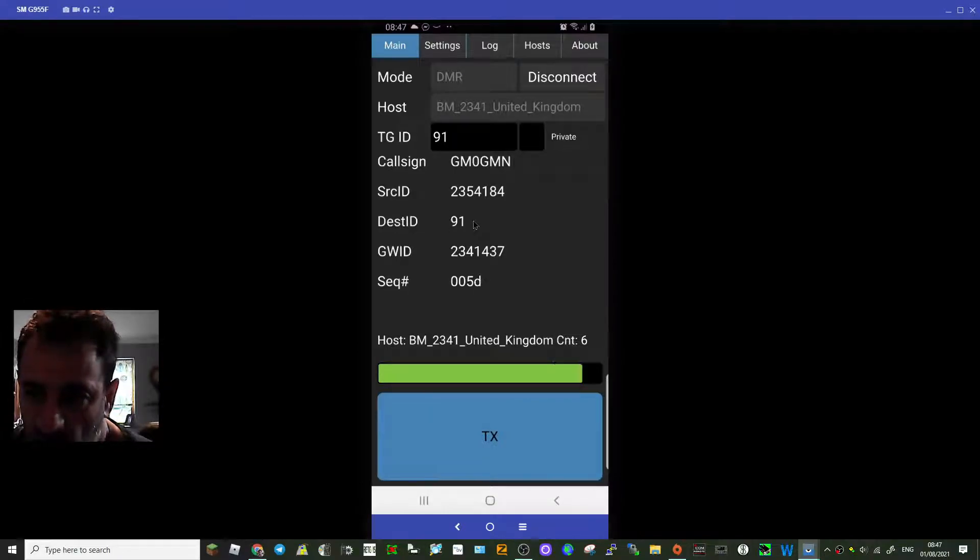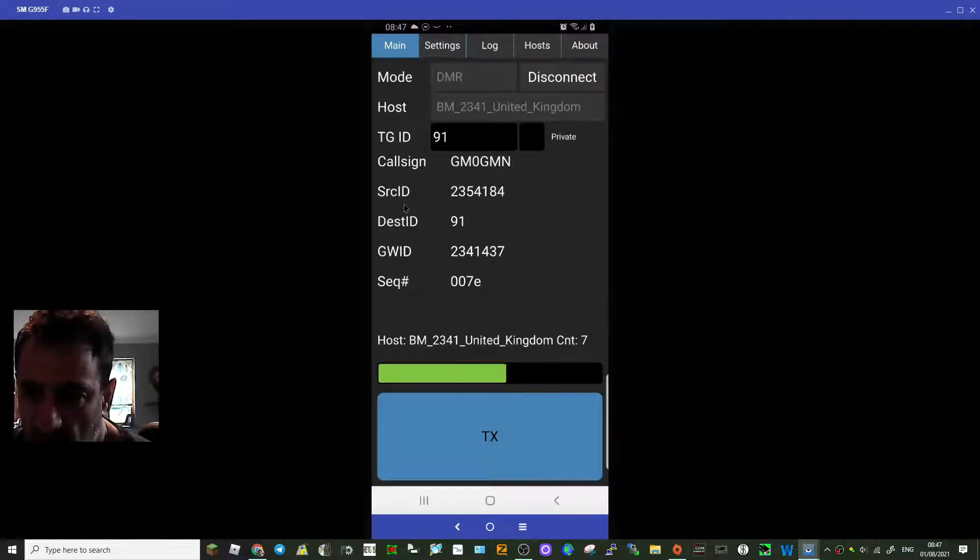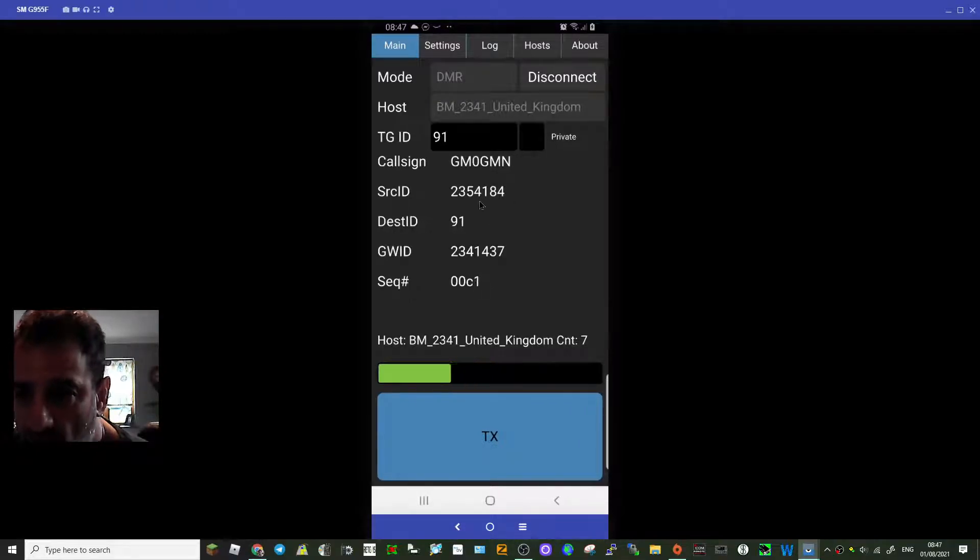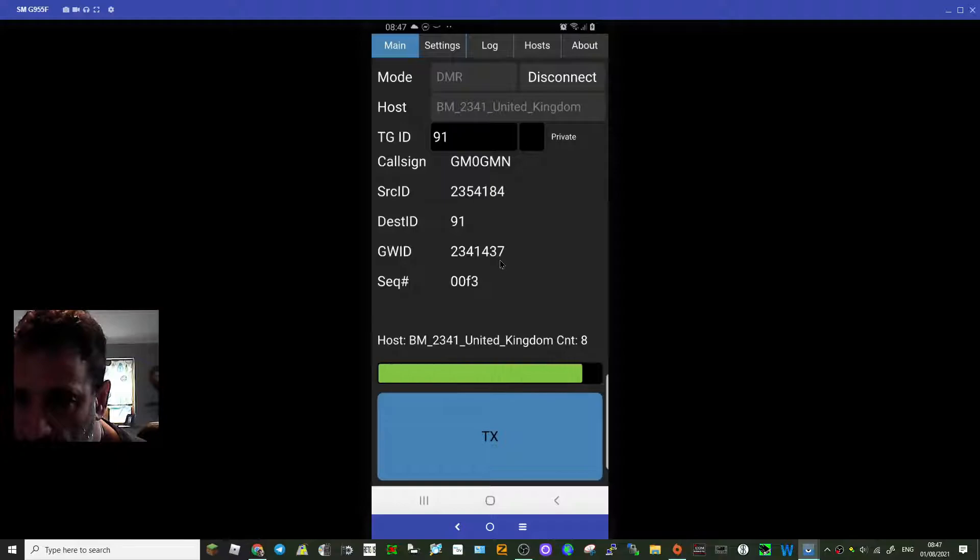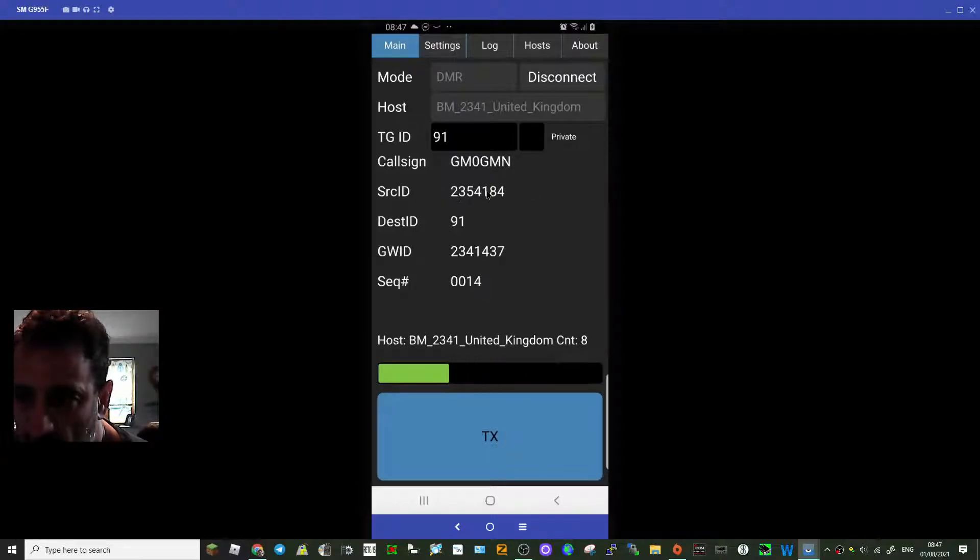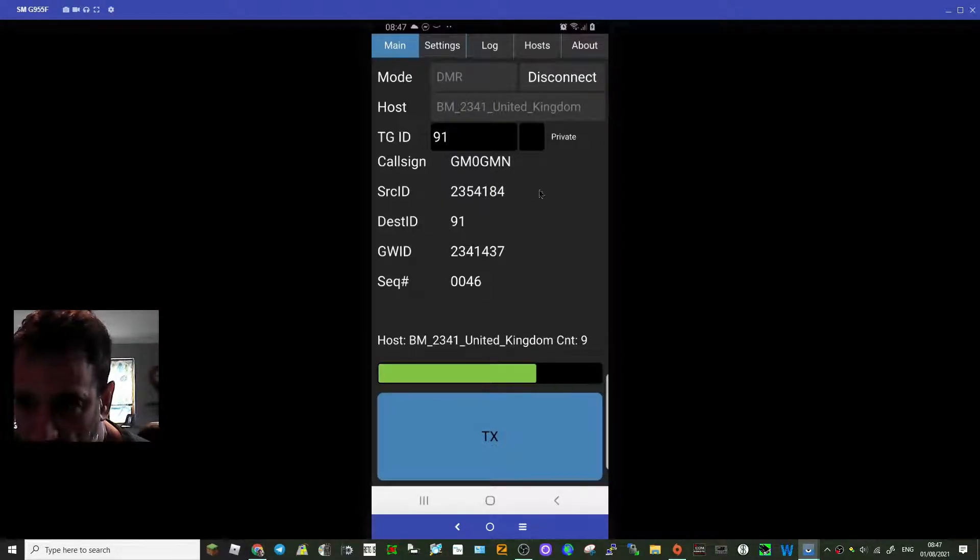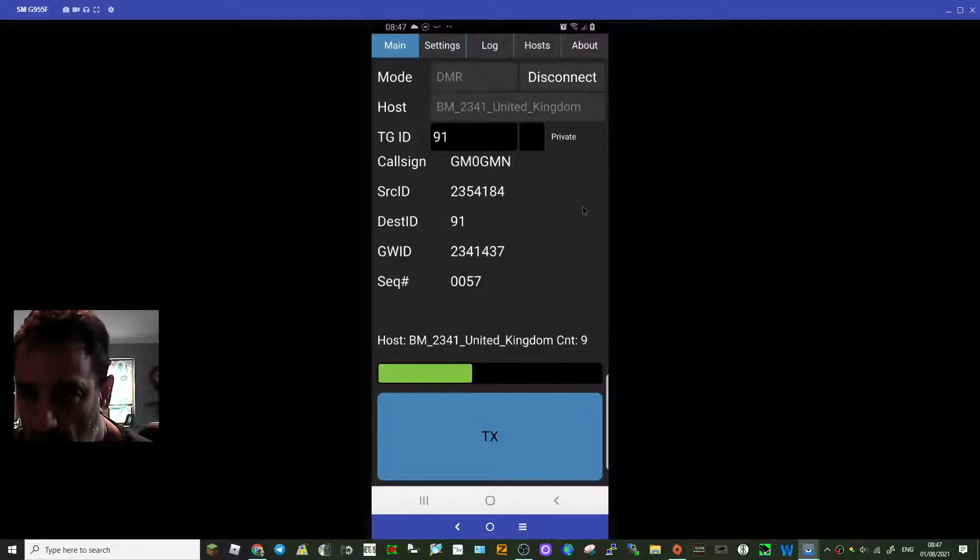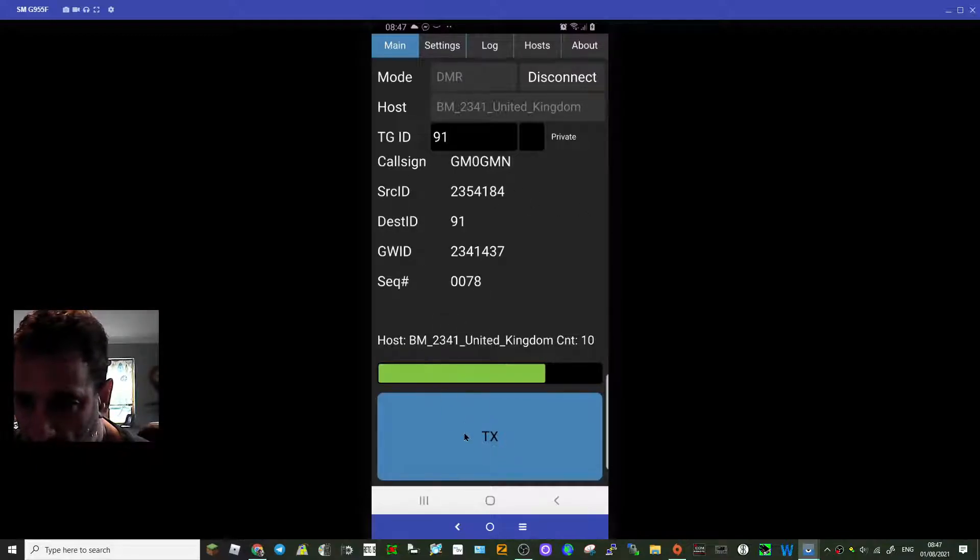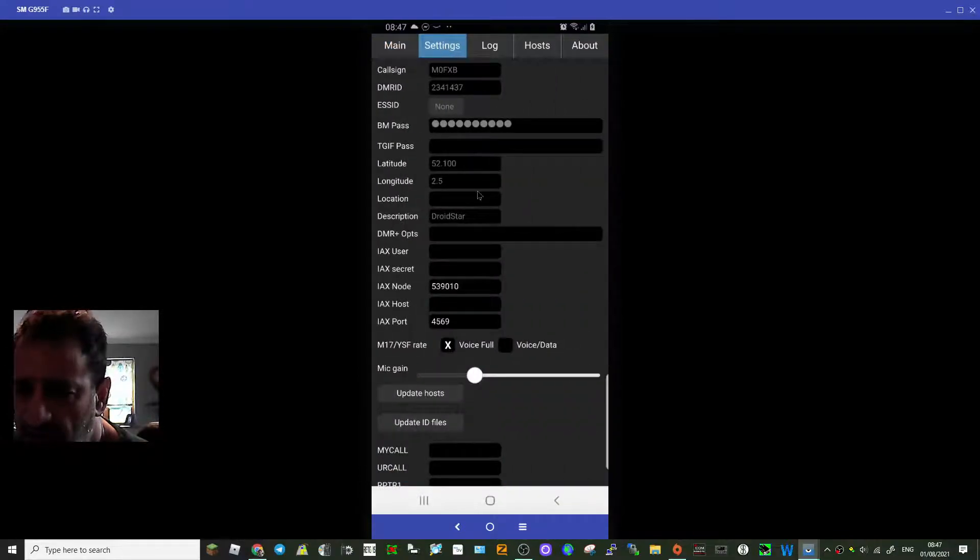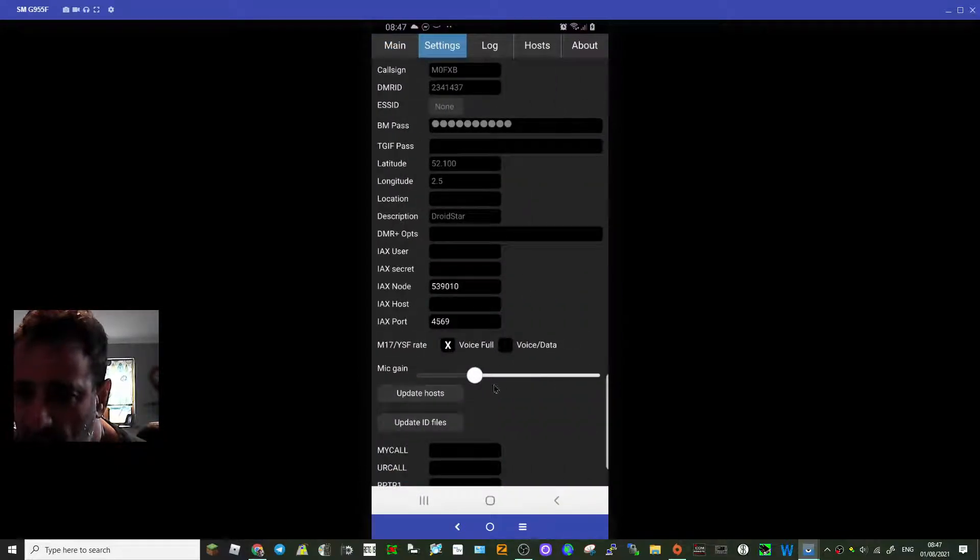Before I do, look at that. You've got your callsign, DMR number I think that is, the group you're in, talk group 91. There's DMR number, not sure what that one is. That could be the person talking. Sequence there.